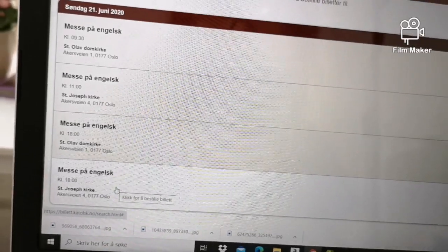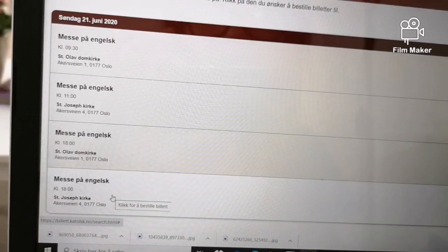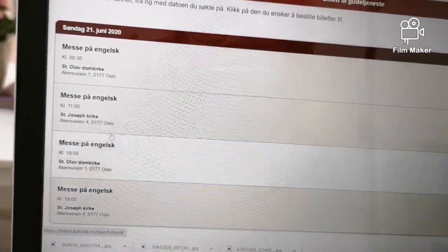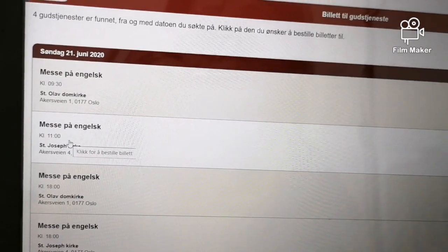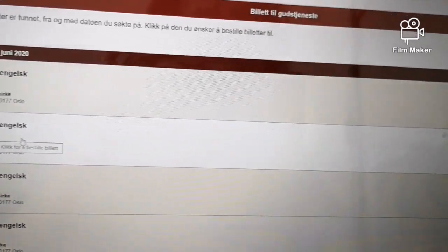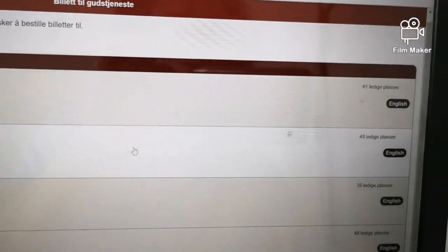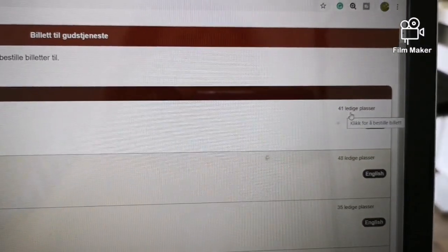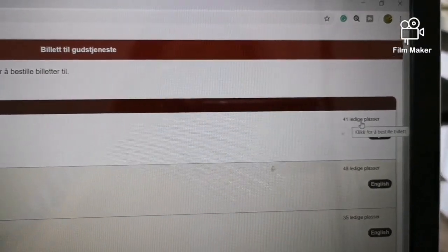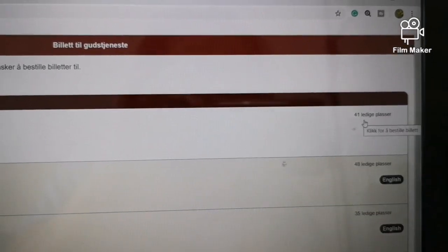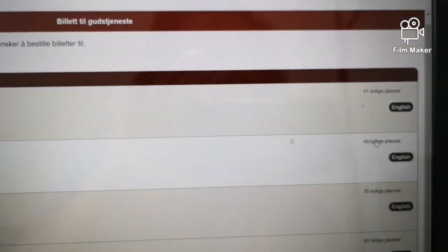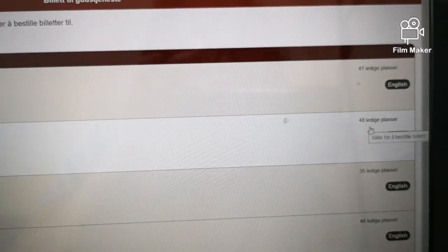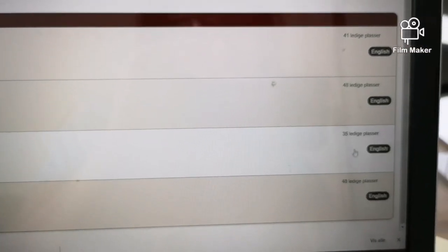So I'll just choose, for example, I will choose the one at 11. You can see at the side the available seats - for example, this one has 41 still available, 48 for the next English mass.